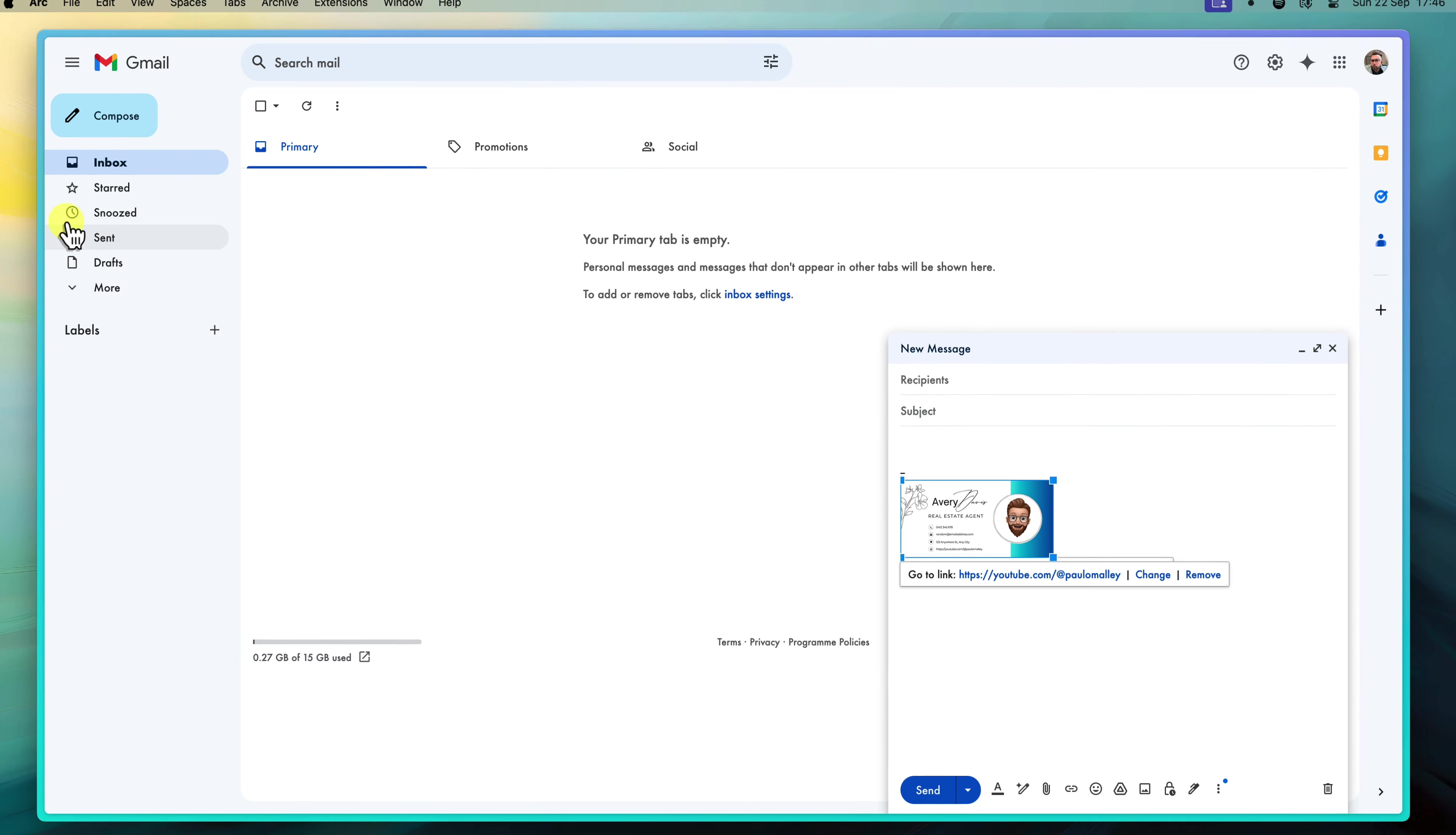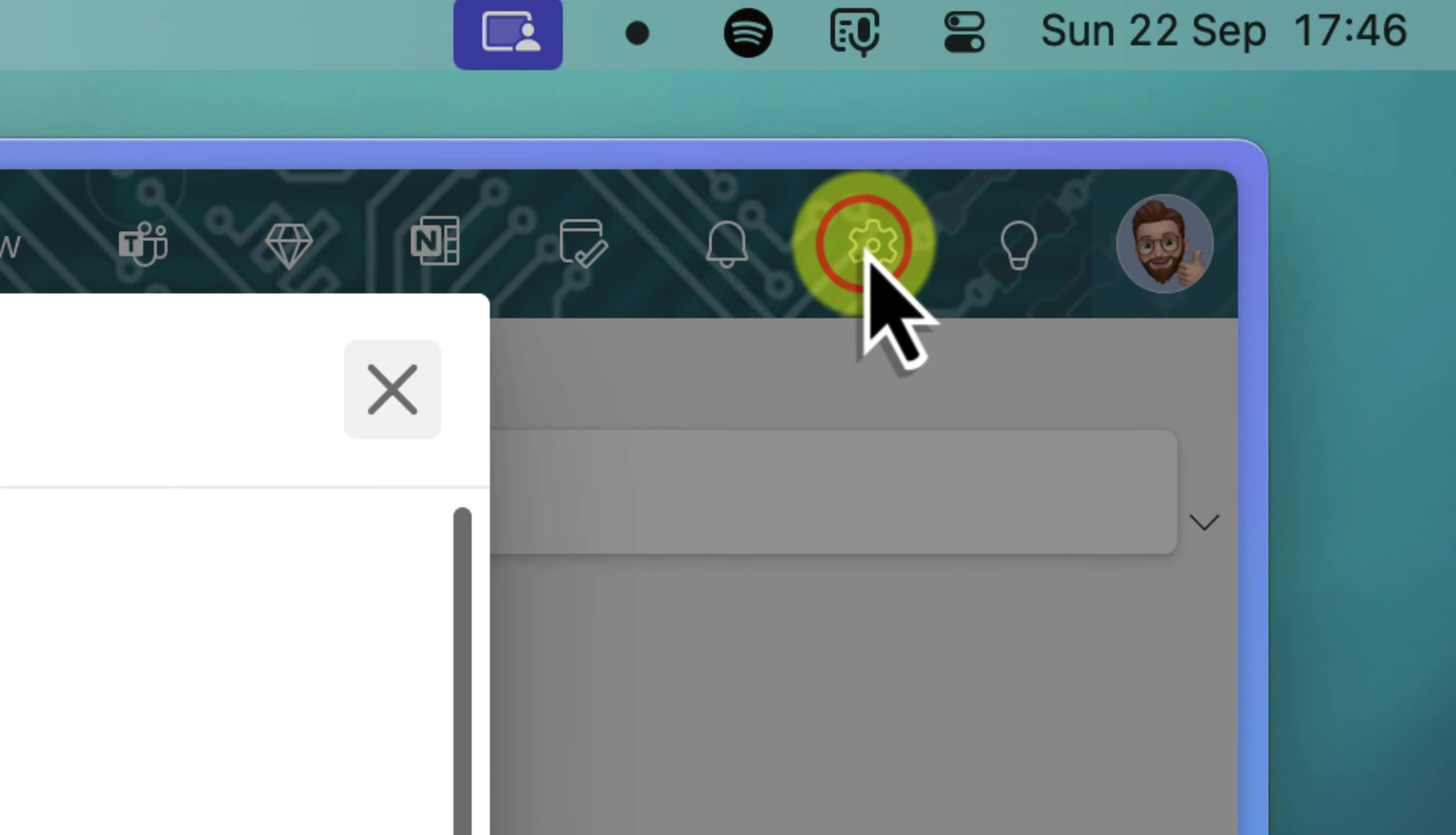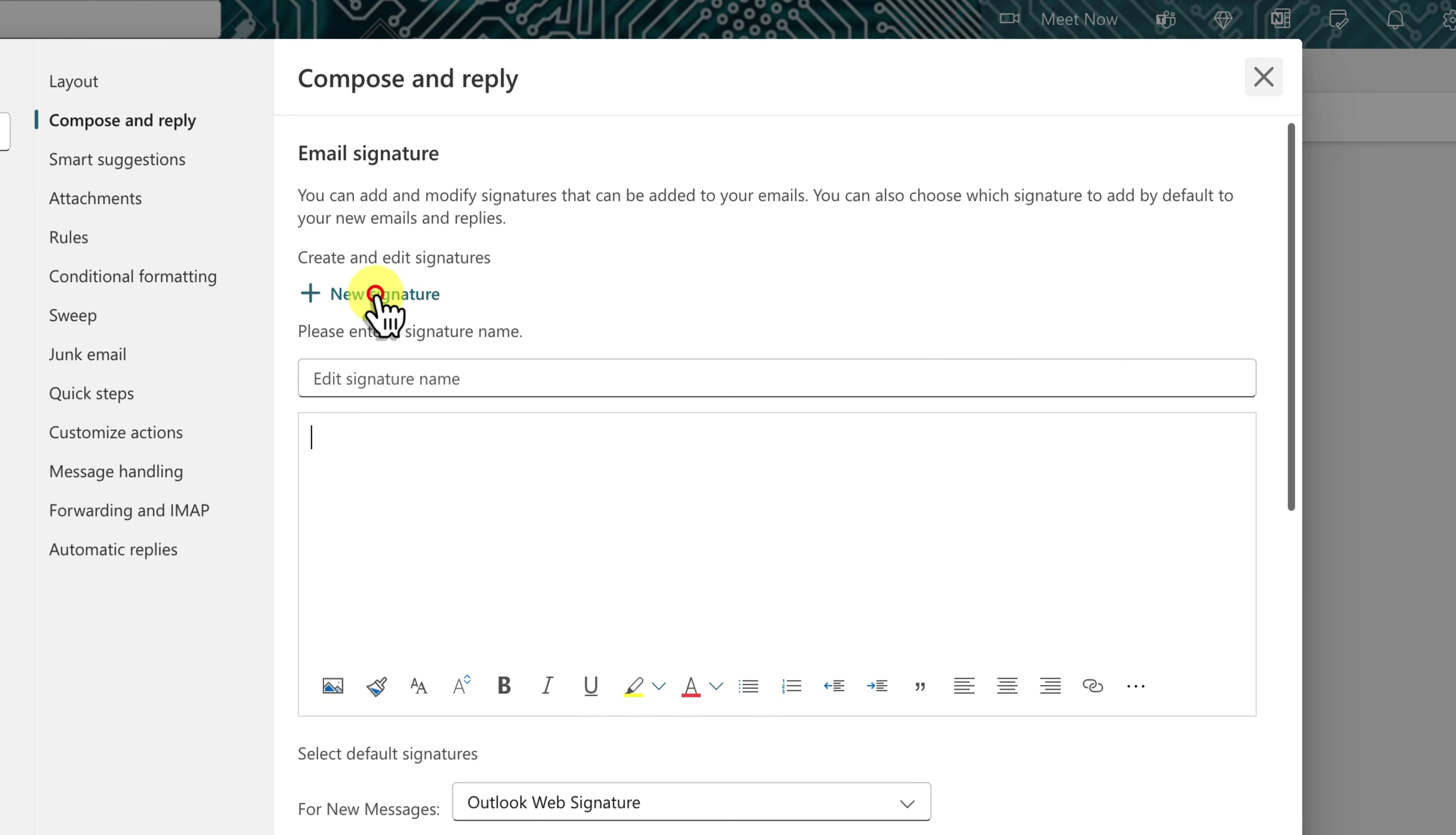For Outlook users, the process is slightly different but is equally straightforward. Open your Outlook account on the web and click on the settings cog in the top right corner. From the pop-up window, select mail and then open the compose and reply option. You will see the email signature section located right there at the top. Here you can create, edit and manage your email signatures. To add your new Canva signature, click on the new signature button to create a new signature.